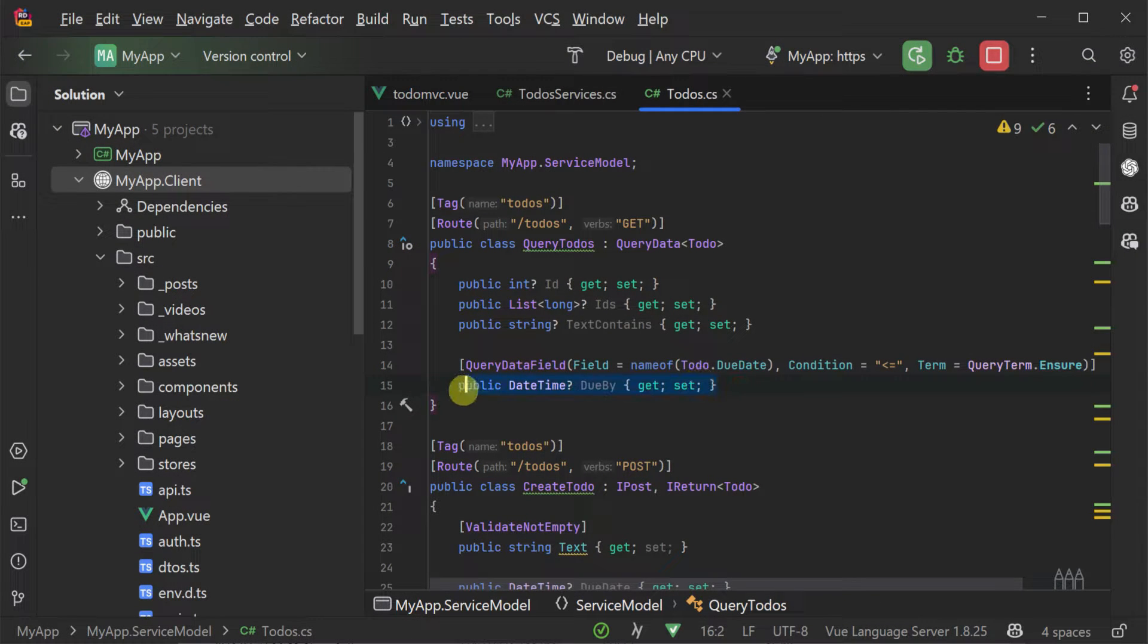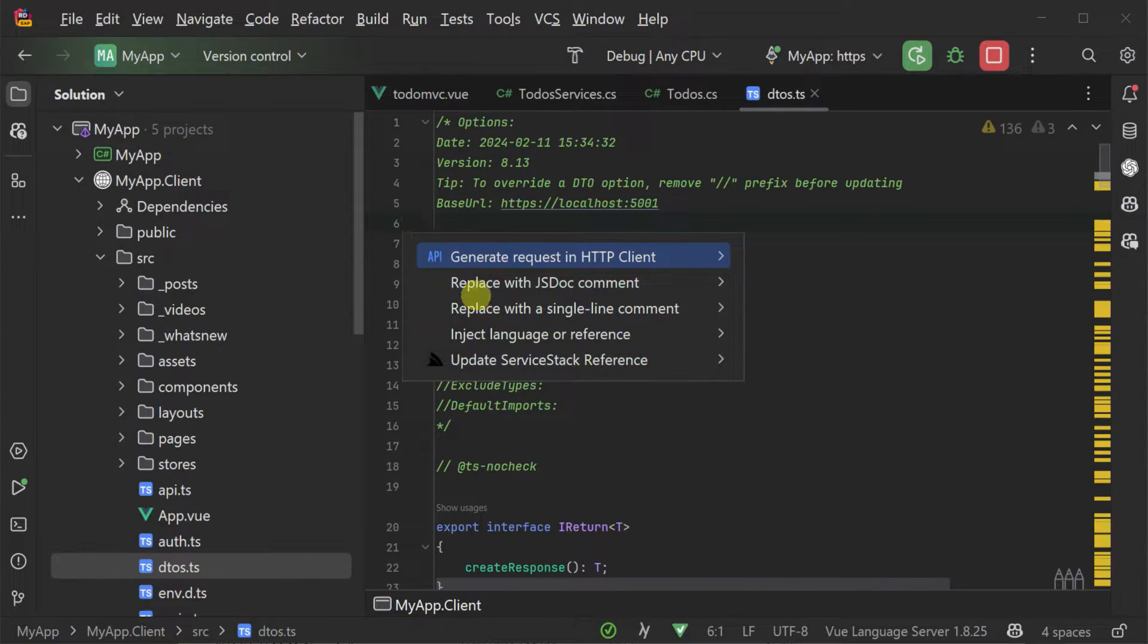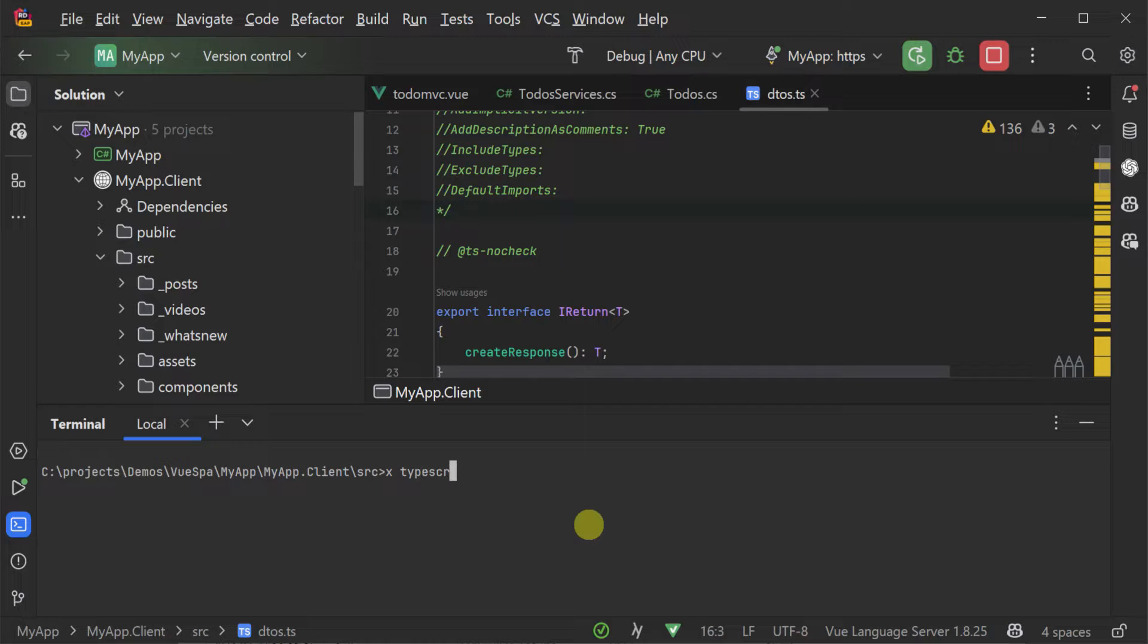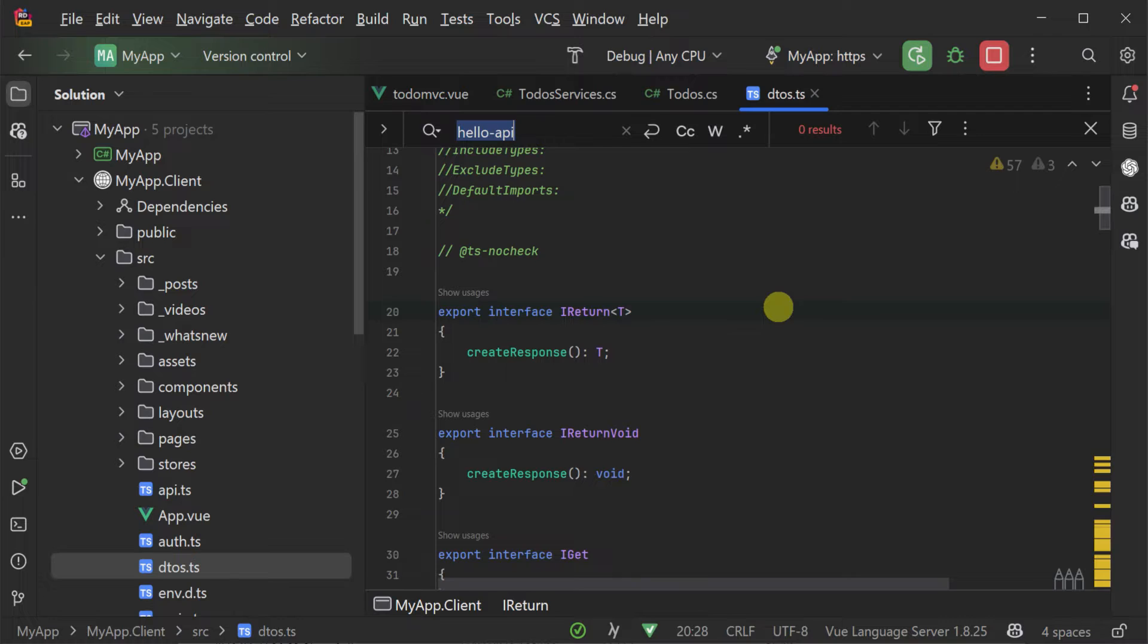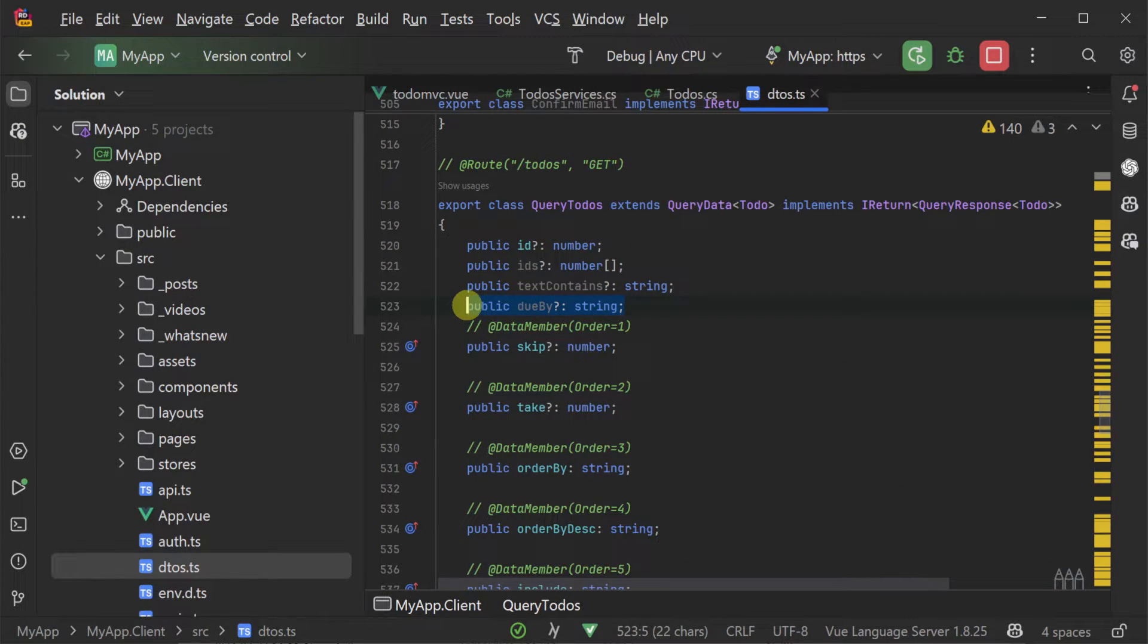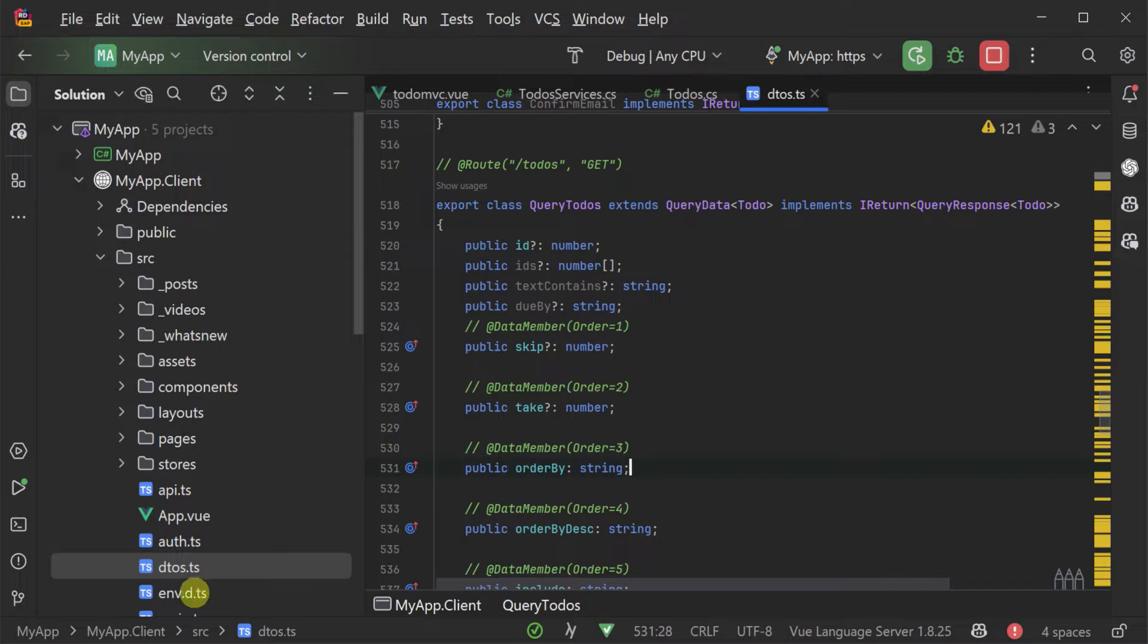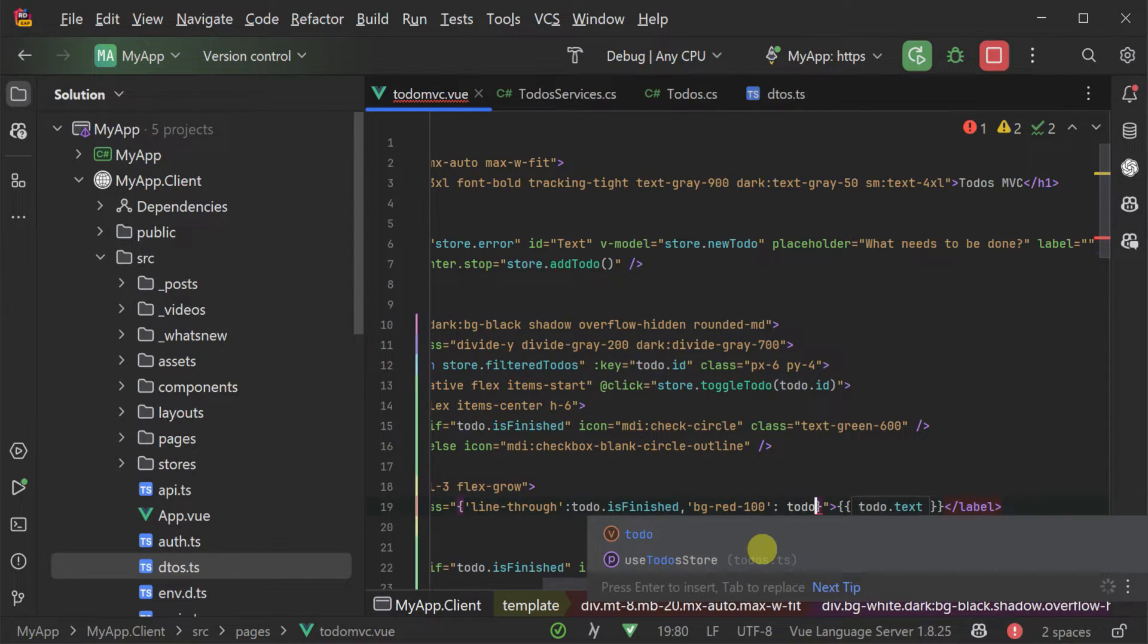And we can update our application's TypeScript definitions by using one of the ServiceStack plugins or using the X tool. We can use the X tool by navigating to the source directory where we have the DTOs.ts file and we can use the command x typescript. This will detect your DTOs.ts file and pull in the updated TypeScript definitions from your running local ServiceStack APIs.